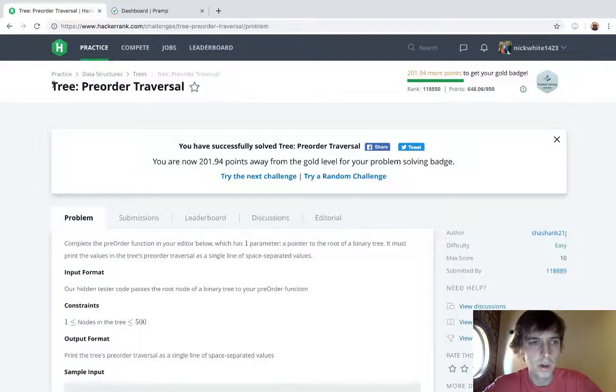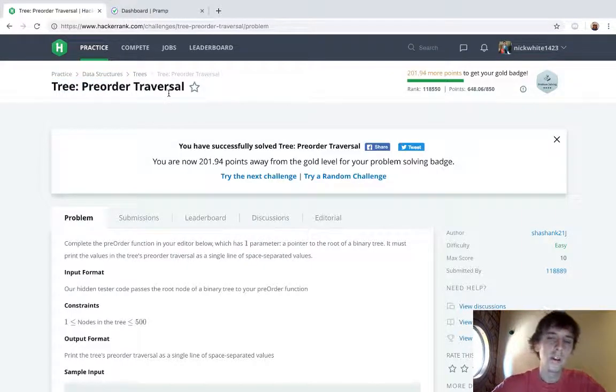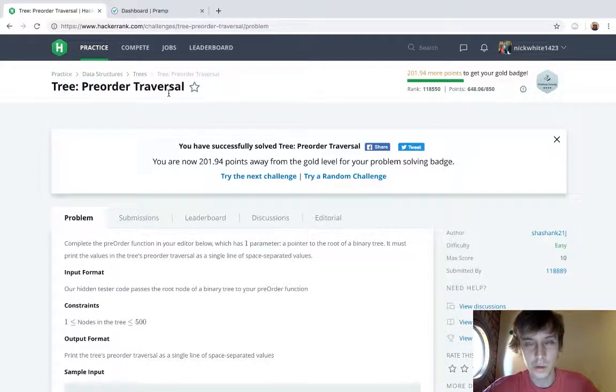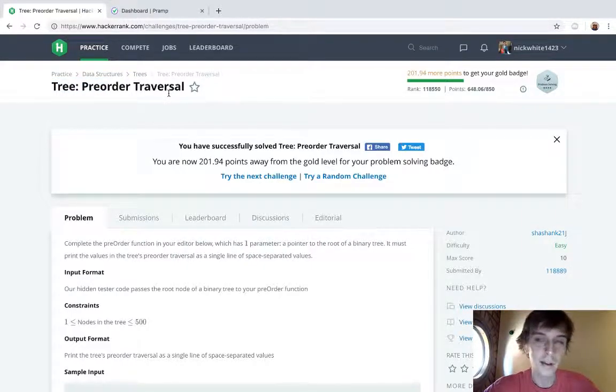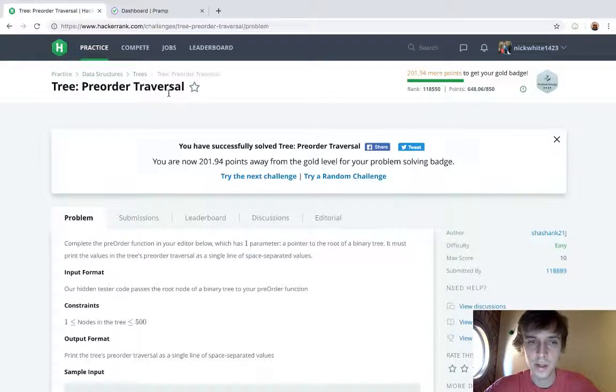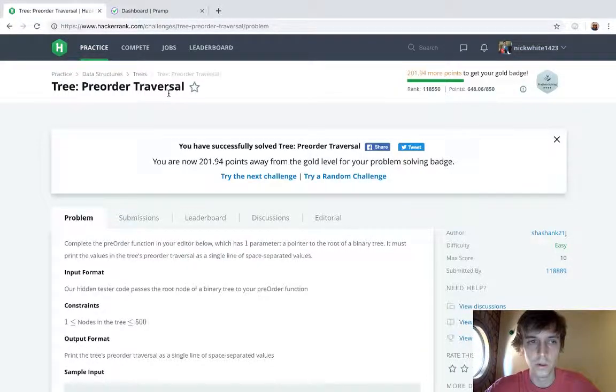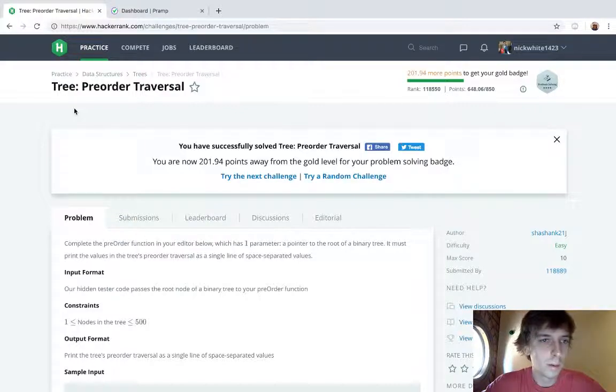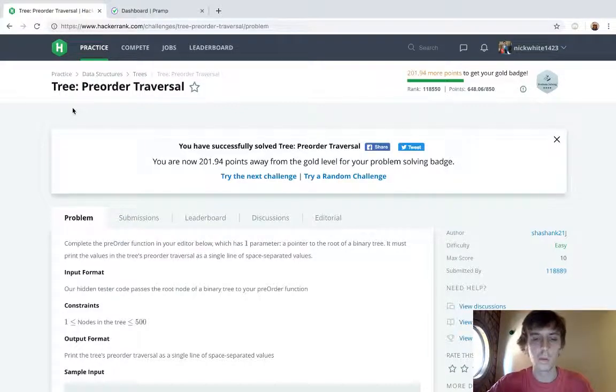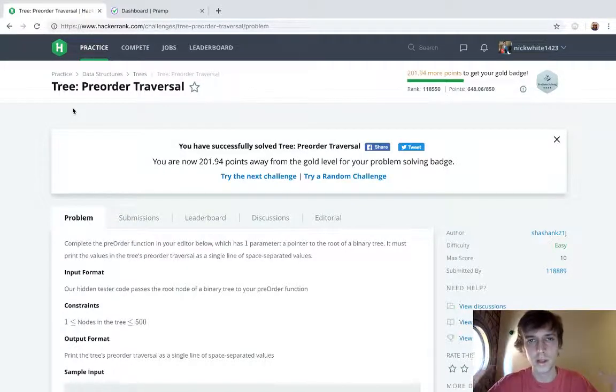Trees are very important so we're doing all the tree problems here. We already did preorder, inorder, and postorder traversals on n-ary trees I think in LeetCode, so this is gonna be pretty easy since we already did it.